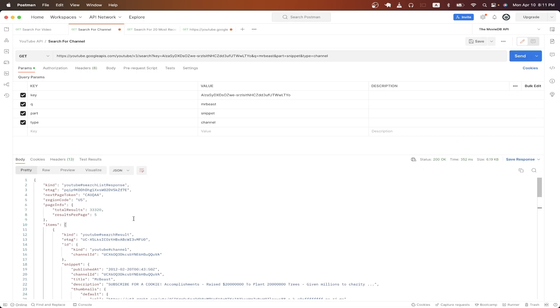Looking at the results, we now get back a list of YouTube channels, and we can see very specific information about each YouTube channel, such as the channel ID, the title of the YouTube channel, the description, as well as when the channel was first published.